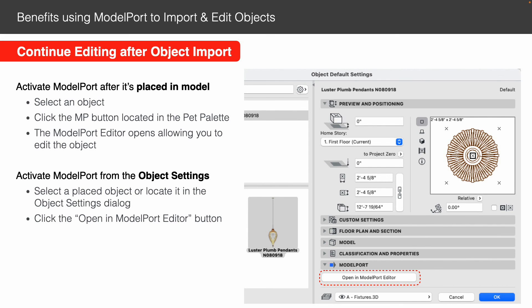Additionally, whenever you open the Object Settings of an object, one of the panels at the bottom is called Model Port. Open that up and there's a button that says 'Open in Model Port Editor.' Click that and it goes right into the editor. This is another easy way to access Model Port — especially if you're going through your library, find an object you imported earlier, haven't placed it into the project yet, and want to open the Model Port editor, edit it, and then place it.